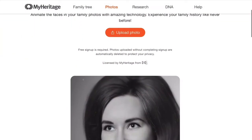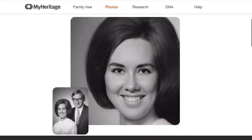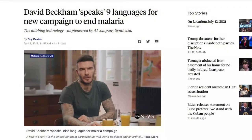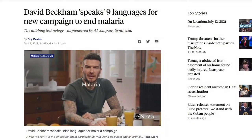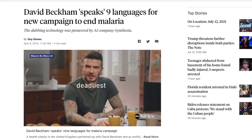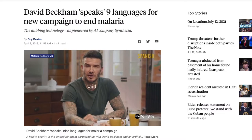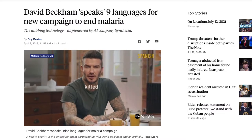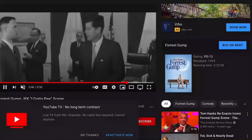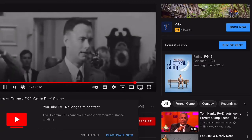There's an app called Deep Nostalgia which brings your ancestors to life. The soccer player David Beckham spoke nine languages for a campaign meant to end malaria. Beckham is a great soccer player, but he can't speak nine languages without the assistance of AI-generated synthetic media.